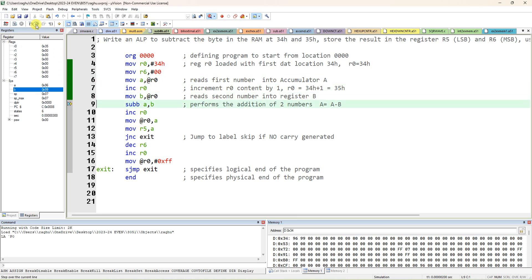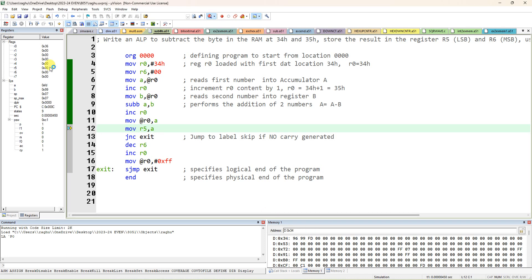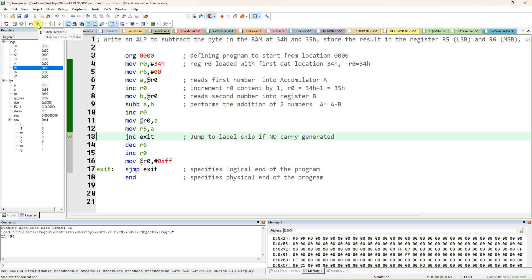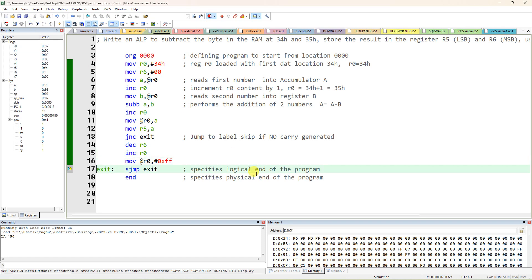The final result: FD in the accumulator is the LSB and FF is the MSB representing the borrow. So FFFD is the complete answer for 96 minus 99 in two's complement. FD came in R5 and FF came in R6, and both memory locations are updated correctly. LSB is stored first and MSB is stored next.